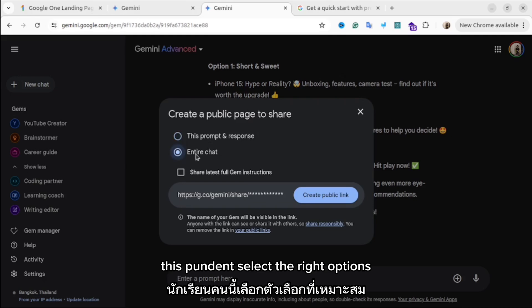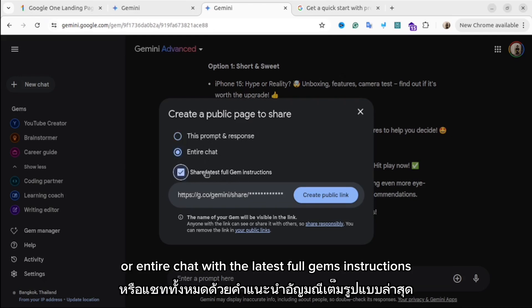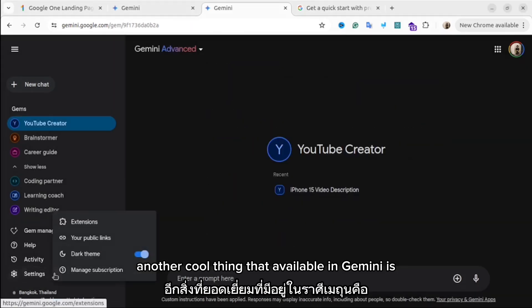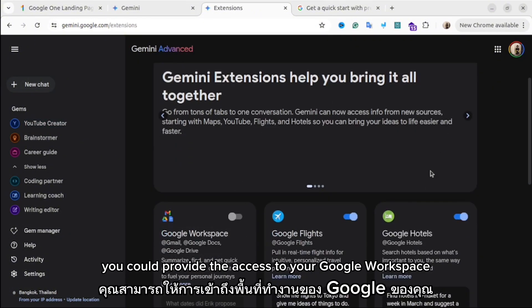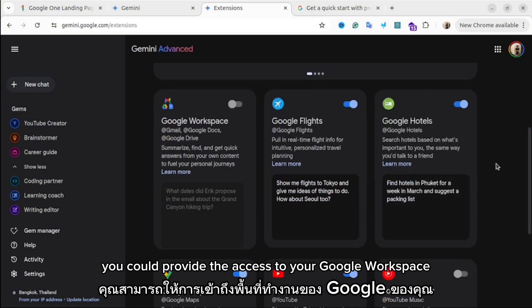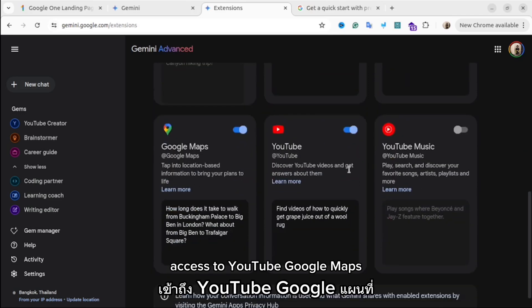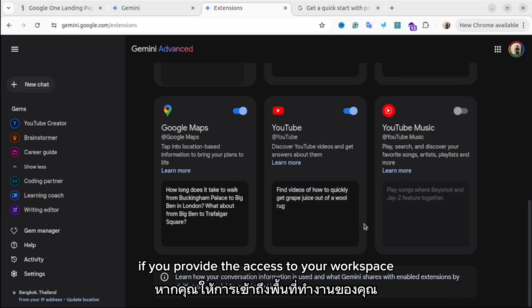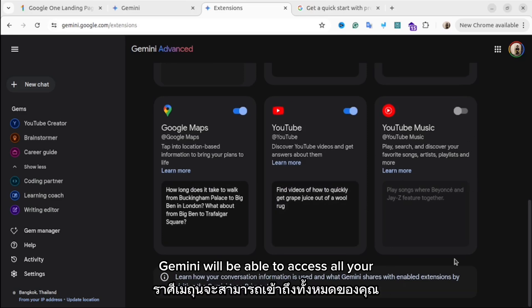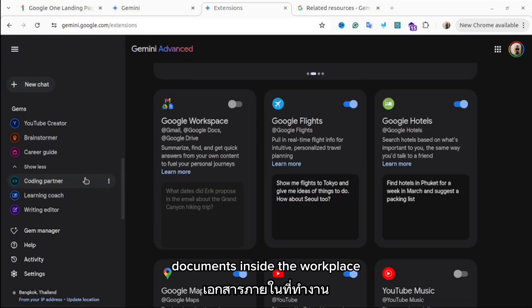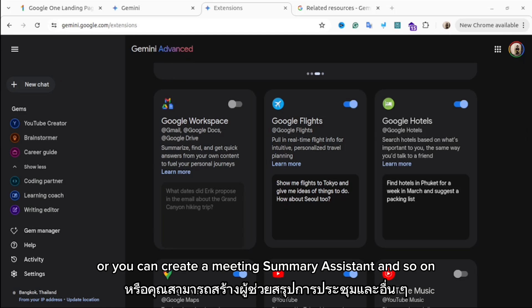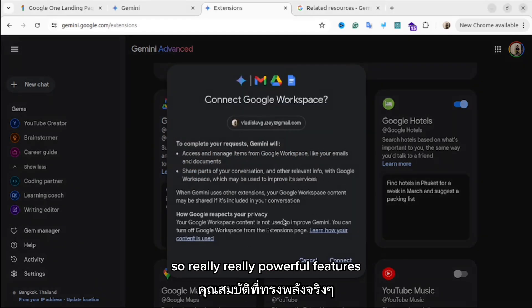If you want to share prompts and responses you can do that as well — just click the Share button and select the right options: this prompt and response, or the entire chat with the latest full gem instructions. Another cool thing available in Gemini is extensions. You can provide access to your Google Workspace, YouTube, Google Maps, music, and more. For example, if you provide access to your Workspace, Gemini can access all your documents and you can create a Gmail assistant or a meeting summary assistant.